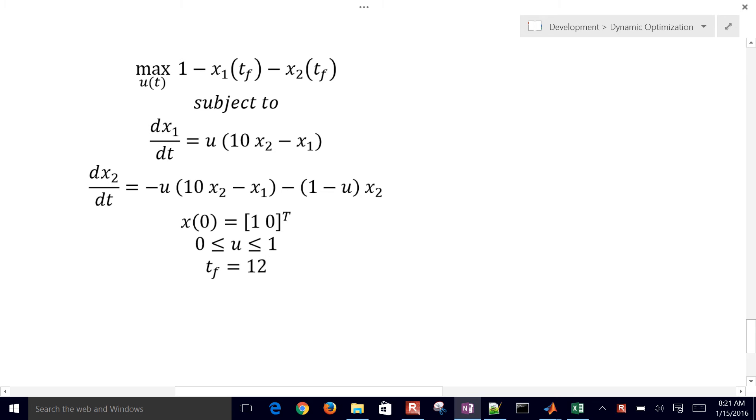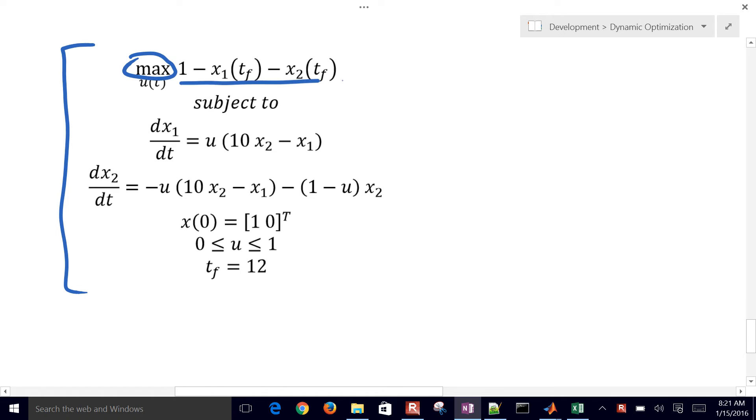This is a dynamic optimization problem that we're going to solve. This is a mathematical statement of that problem. We're going to maximize this quantity, 1 minus x1, at the final time. The final time is equal to 12.